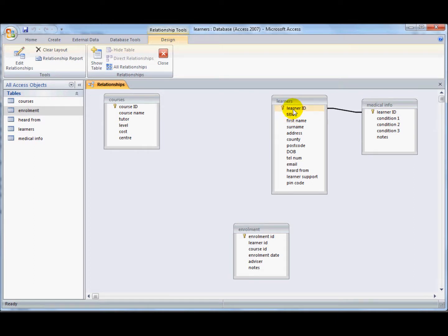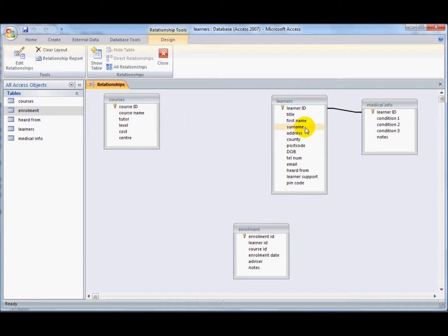To create a many-to-many relationship as I've got here between the courses and the learner ID, it's a little bit more complicated. One course will have many learners on it, and one learner could go on to many courses. That's a many-to-many.